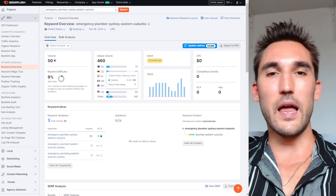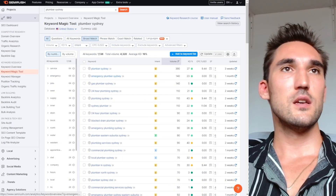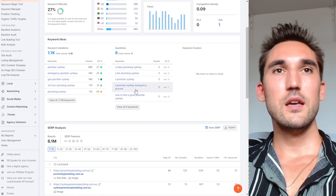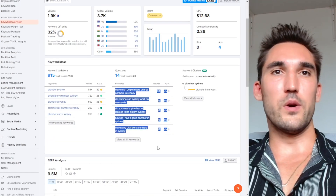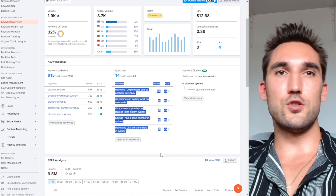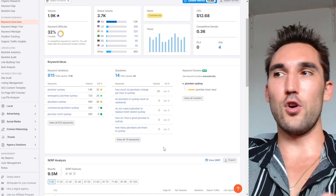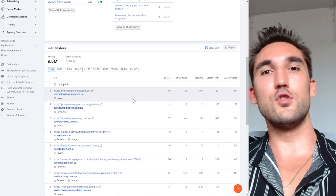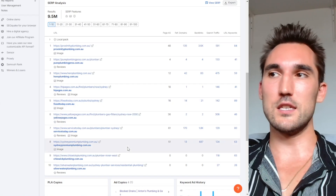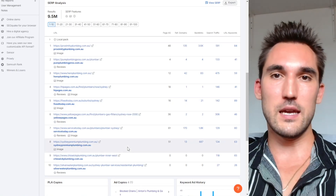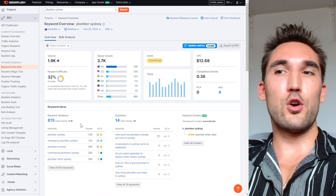You could use something like the Google Ads Keyword Planner which is free to get search volume for keywords, but it's not going to give you things like the different questions — for instance, 'how to find a good plumber in Sydney' — you won't find those in Google Keyword Planner. You also won't know how hard it's going to be to rank for a keyword or see the search results. This gives you a lot of data and saves you a lot of time, which is why it's crucial to have a tool like this — otherwise you're competing against people who do.